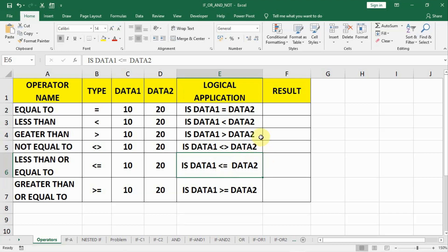Friends, in this video we will talk about logical or comparison operators.